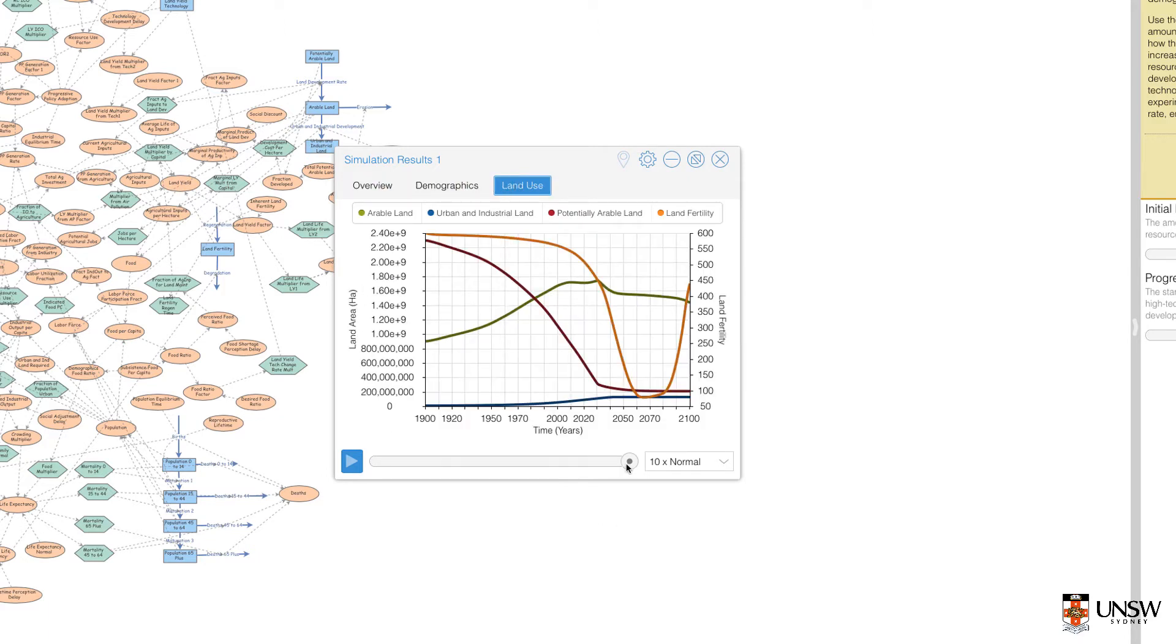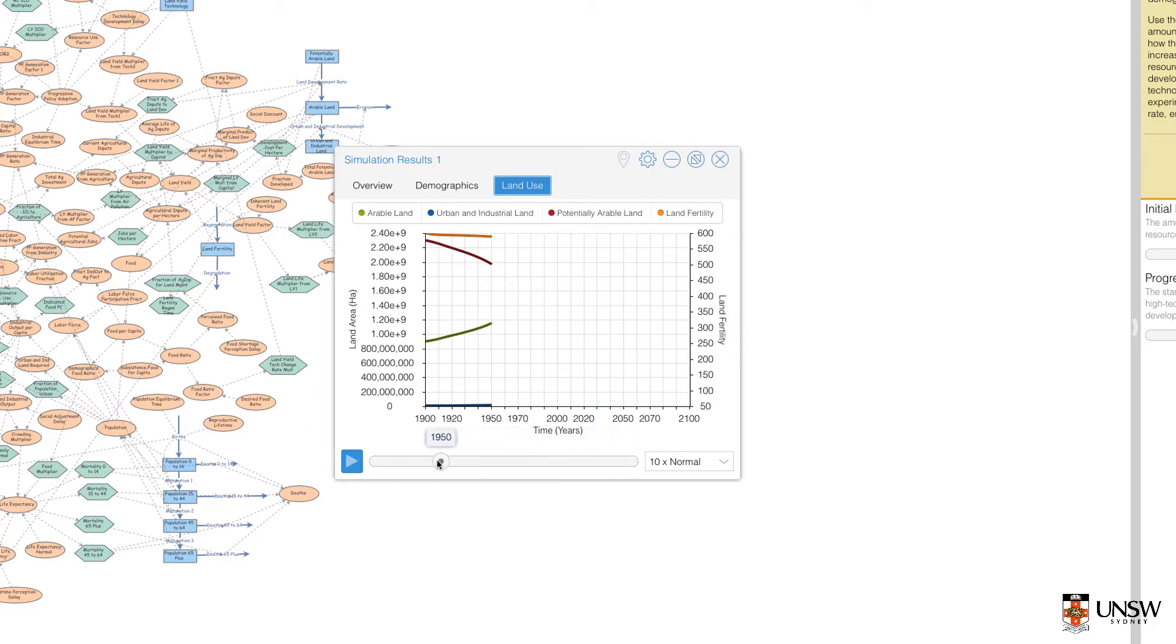Down the bottom, we have another slider. You can drag it left and right to move the simulation to a specific year.